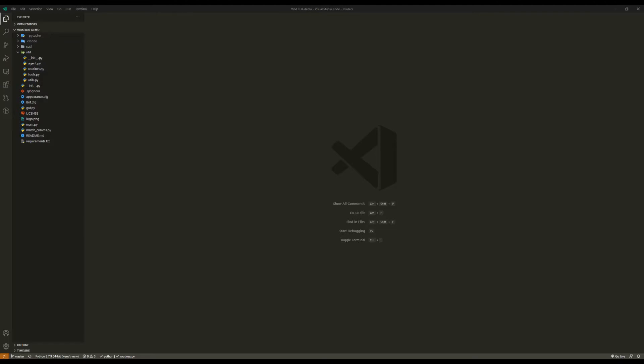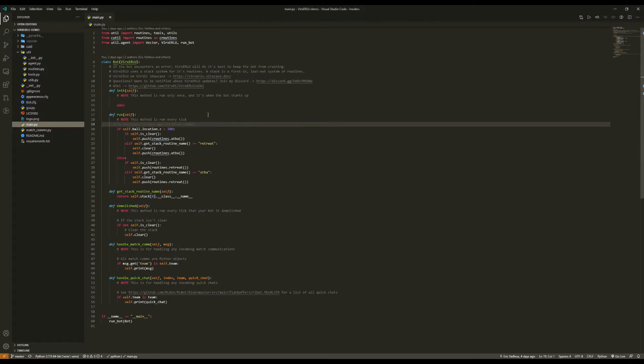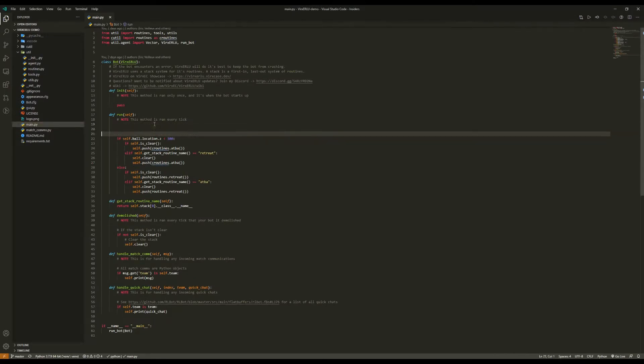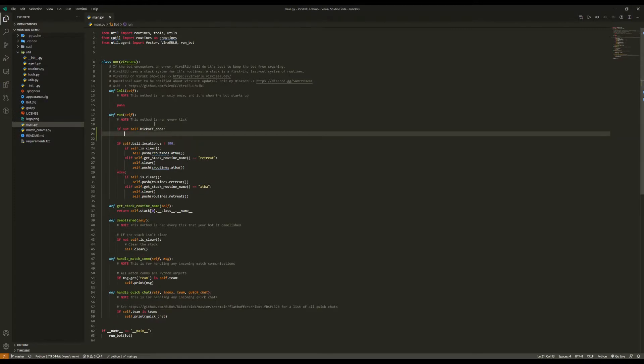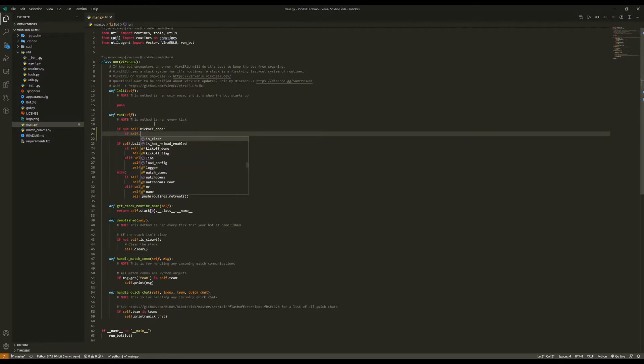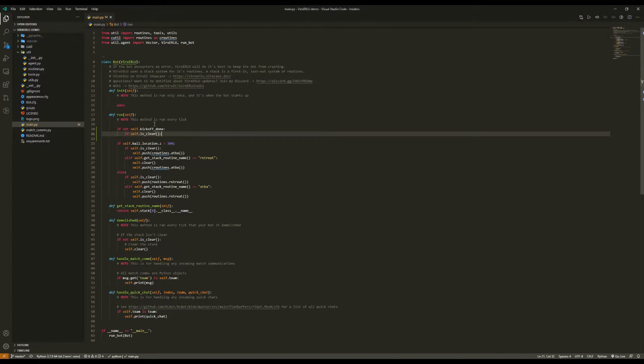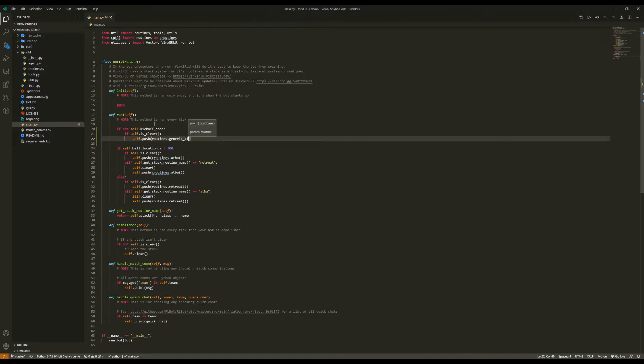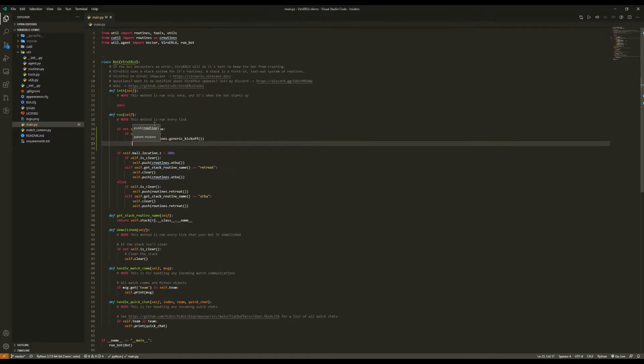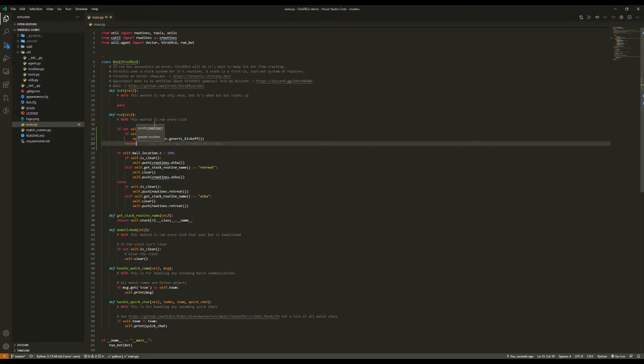Let's get started by adding some proper kickoffs to our bot. At the top here we're going to do if not self.kickoff done, and then if self.isClear then self.pushroutines.generic kickoff. And then after this we're just going to return, so we wait until the kickoff is done. Now let's see how this looks in game.